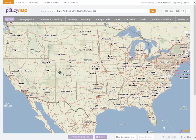PolicyMap gives you the ability to visualize over 15,000 indicators of data. Maps make it easy to compare data across cities or neighborhoods and quickly see the difference or change.